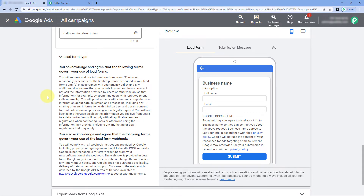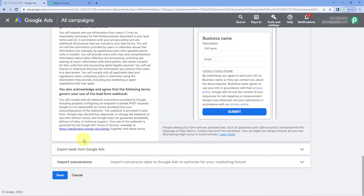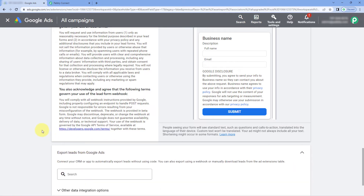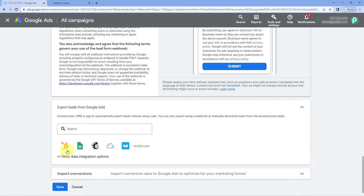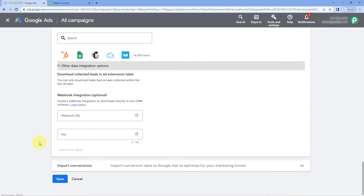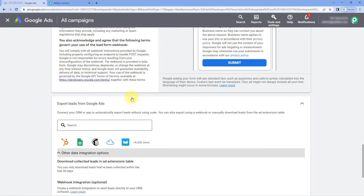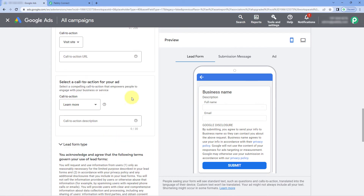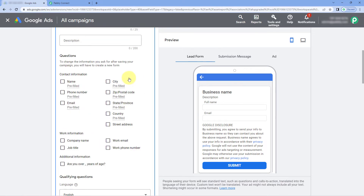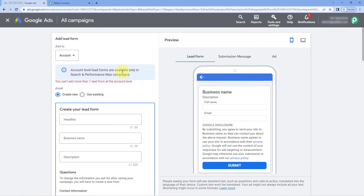After creating the form, scroll down and you will see an option called 'Export Leads from Google Ads,' and in the drop-down below it another option called 'Other Data Integration.' Click on that option and you will see a field to add the webhook URL to this same form. In this way, whenever a new lead is generated from this Google lead form, the details of that lead will be received inside Powerly Connect.